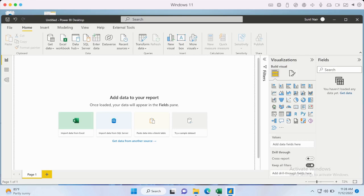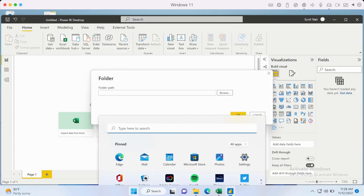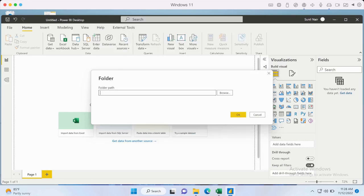We can now provide the location of the folder. Since I know exactly where the folder is I can just provide it directly, or you can click Browse and select it from your computer. Let's click OK here.